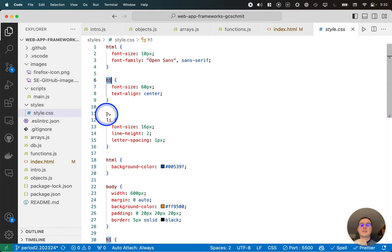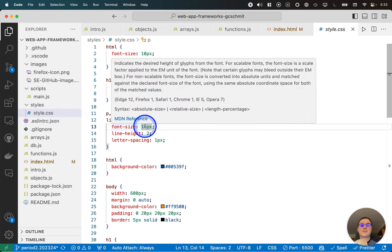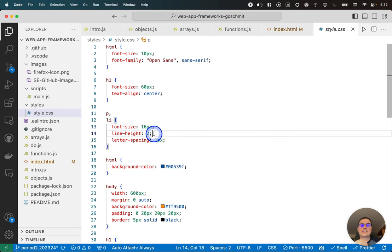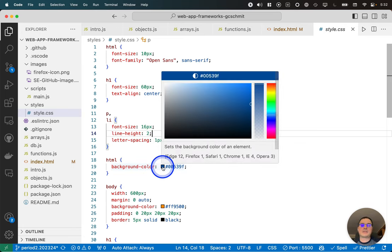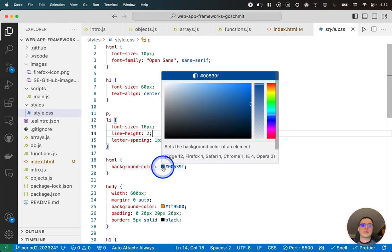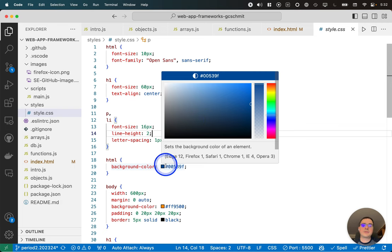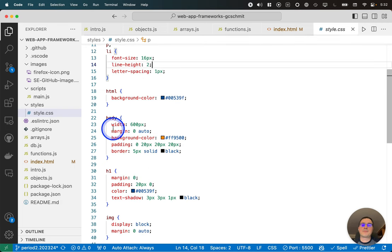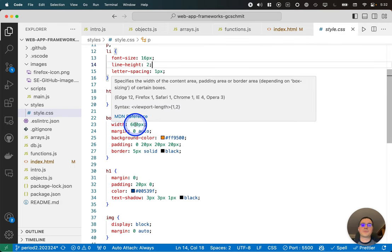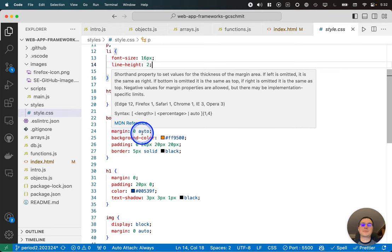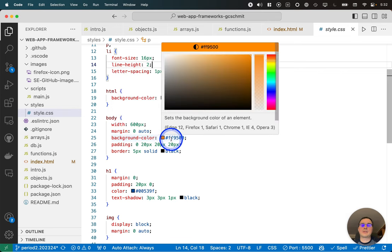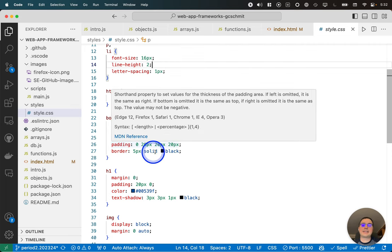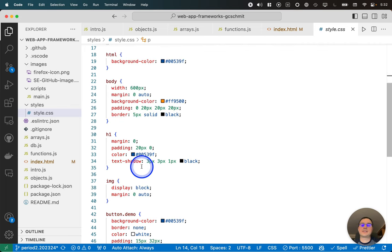Similarly, if it's a paragraph or a list item, those two have a different font size. They have different line heights, they have different letter spacings. You can see we're adding a background color to the entire HTML document. You can hover here in VS Code and actually edit this and view it, which is super cool. For the body, we're specifying a certain width in units of pixels and a certain margin. Background color, different background color for that. We've got some padding and a border, so we'll see what that looks like.